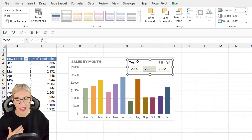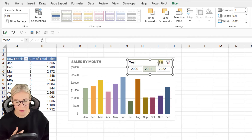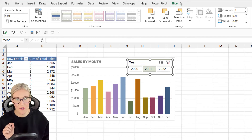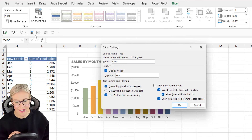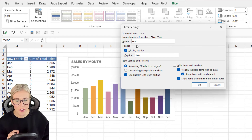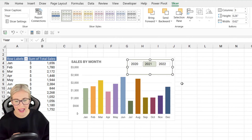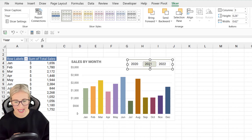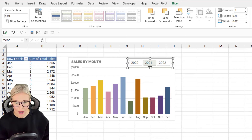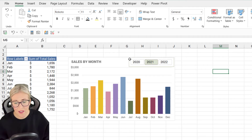Something that's annoying me is this header area where it says 'Year' and 'Clear Filter.' We don't necessarily need that. Click on the slicer, go up to the Slicer ribbon, and in the first group jump into Slicer Settings. From here you can choose whether to display the header. I'm going to deselect that box, click OK, and now I have a much cleaner looking slicer.